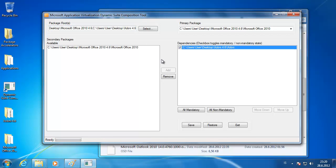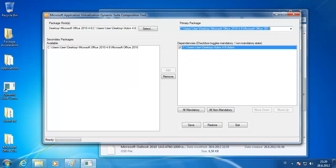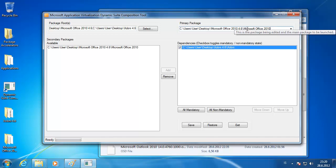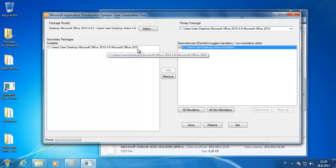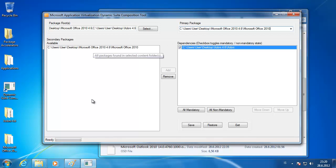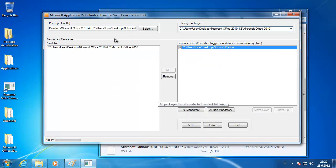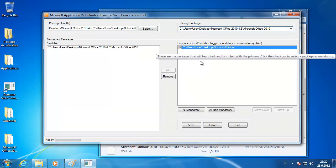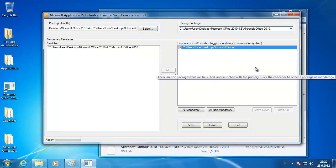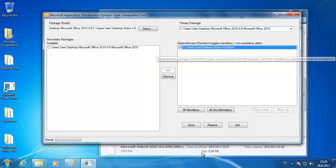If you have two applications, for instance you are using Office 2010 and a third party tool which interacts with Office or Outlook, you can use this tool to create this bubble file around this.